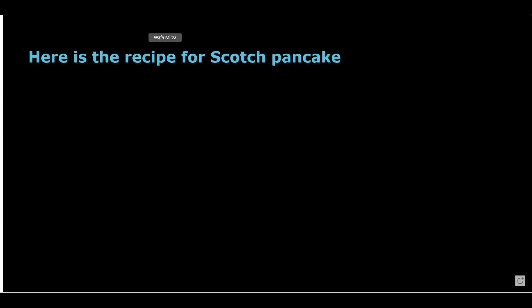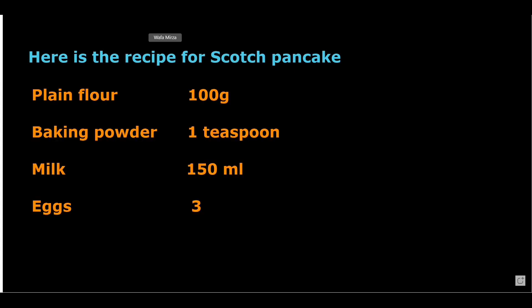Today we will learn about ratios. Here is the recipe for scotch pancake: plain flour 100 grams, baking powder 1 teaspoon, milk 150 ml, eggs 3. This recipe is to serve 4 people.